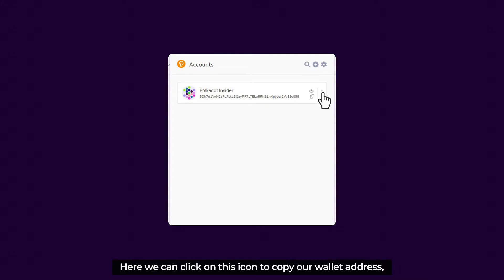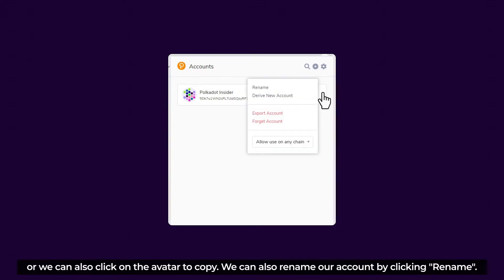Here, we can click on this icon to copy our wallet address, or we can also click on the avatar to copy. We can also rename our account by clicking Rename.